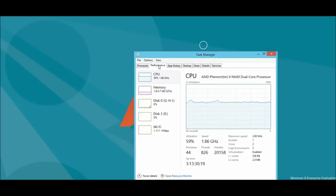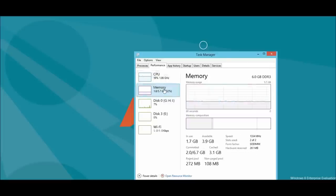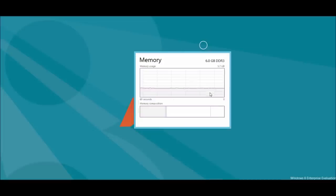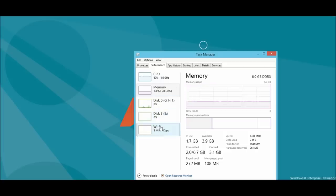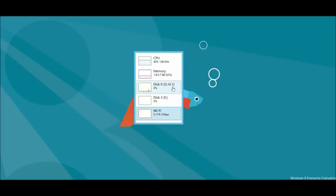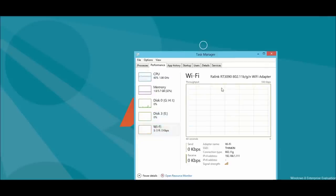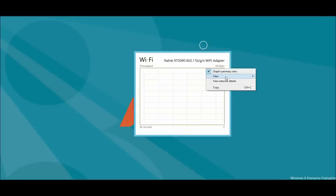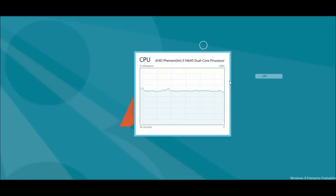Just right in Task Manager, by going under Performance, you can now have something that tells you how much memory you're doing. Wi-Fi if you want to keep track of that, which is kind of cool. It tells you the adapter and whatnot. And you can choose different things. Just switch over to CPU.